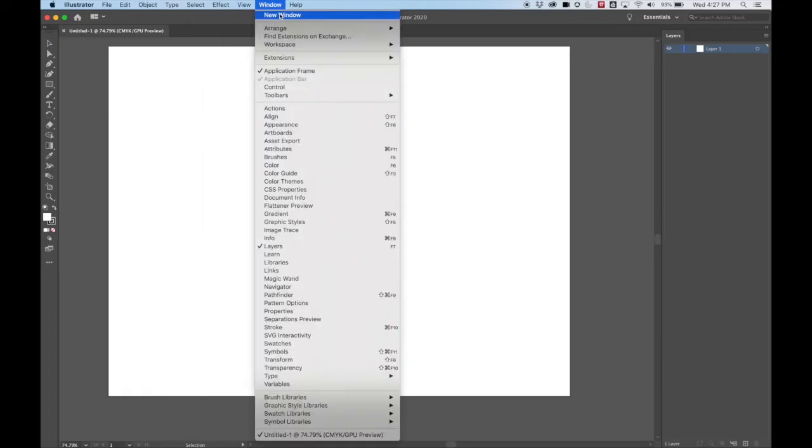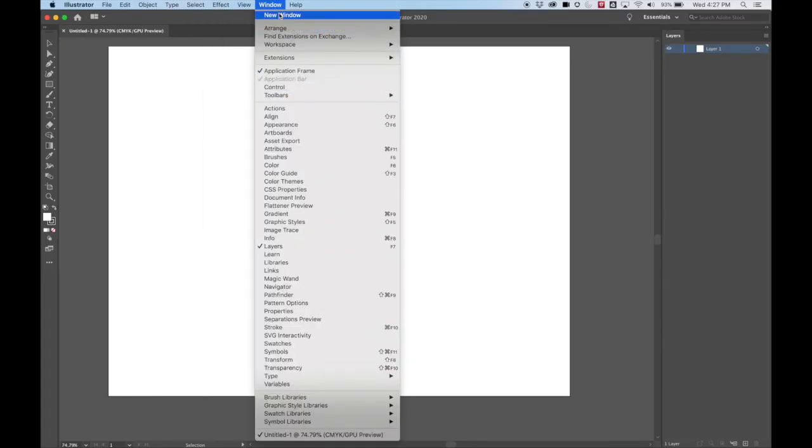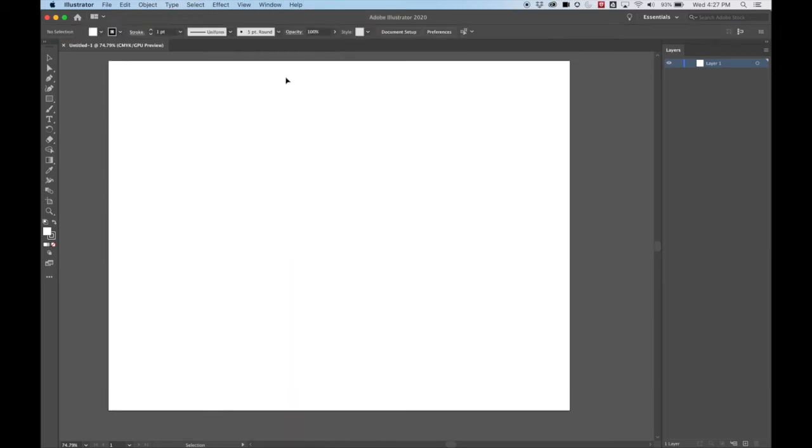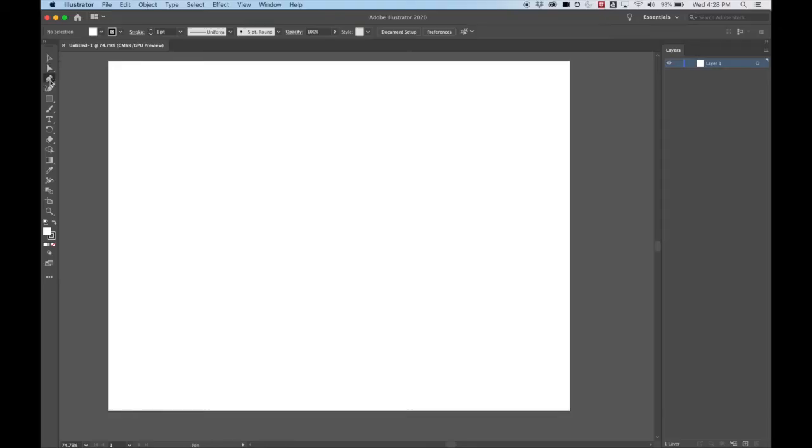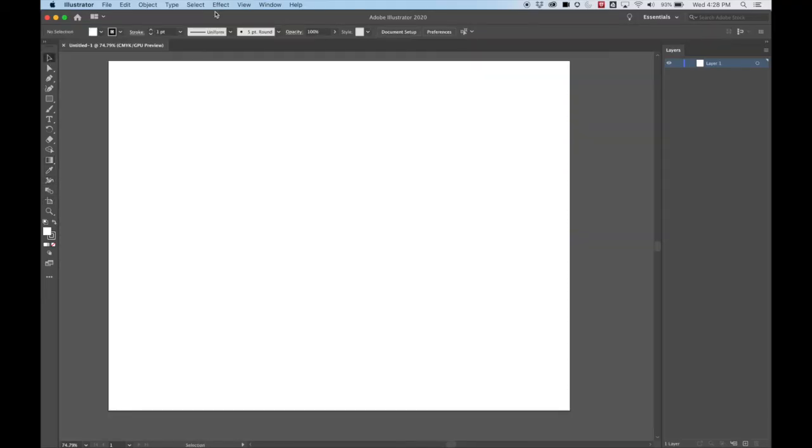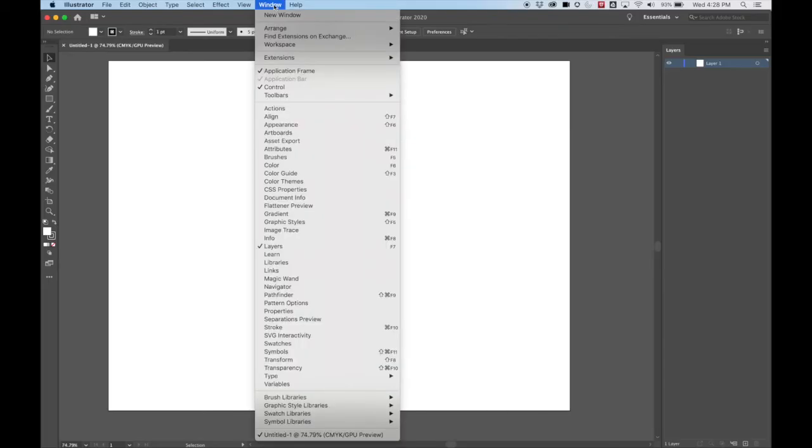So before we do that, let's go ahead and hit control. So under window control, we want to make sure this bar is open. This gives us different options and ways to manipulate our tools. You can see something's changing here as I switch tools, but that's why we need this open.